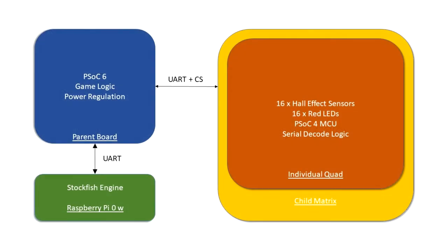This is a high-level overview of the project, which shows how a parent board acts as a control hub. A Raspberry Pi and the Hall effect matrix are both interfaced with it via UART. At face value, this isn't very hard to follow. In practice, however, nothing is ever as easy as it looks.